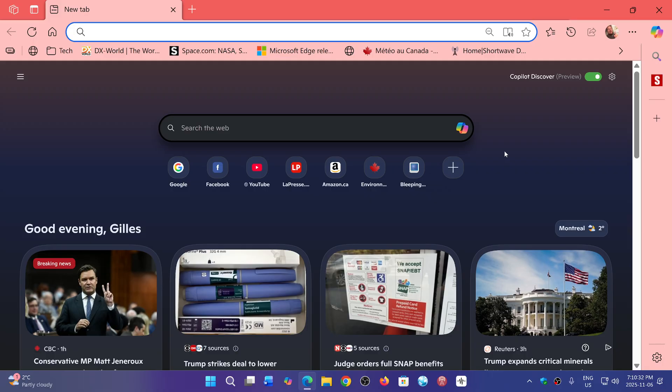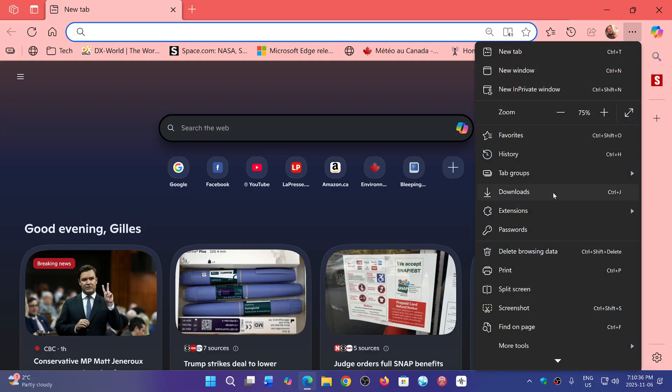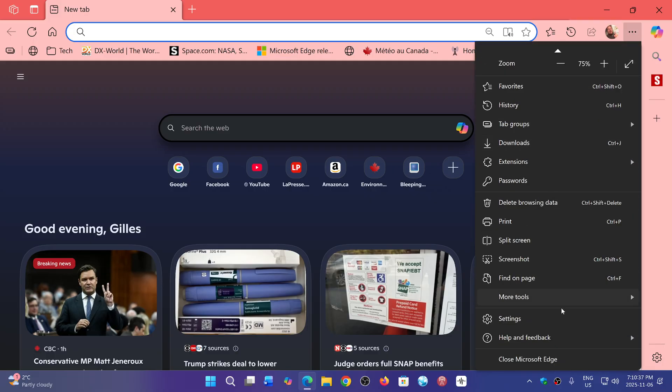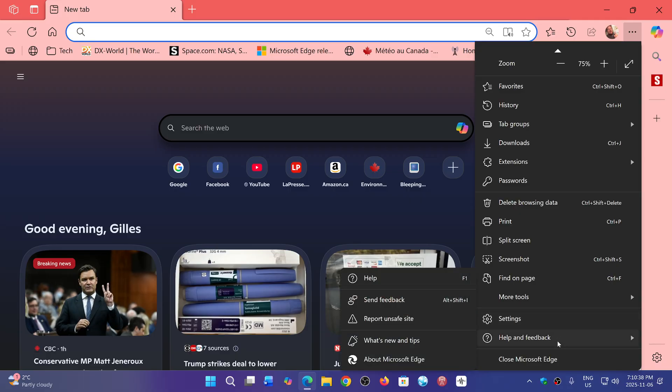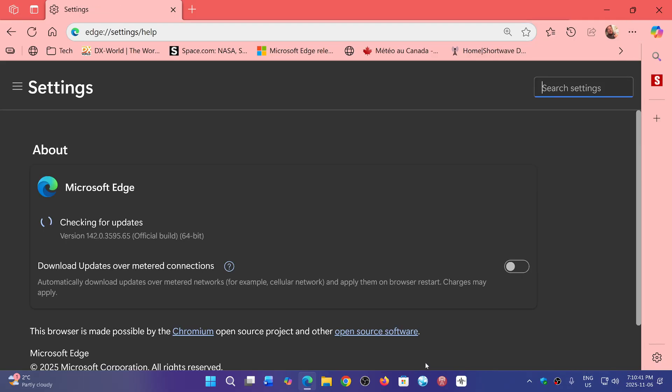Now, surprise, surprise, in the blog post they do talk about some bug fixes, but they also talk about the security updates that have happened.